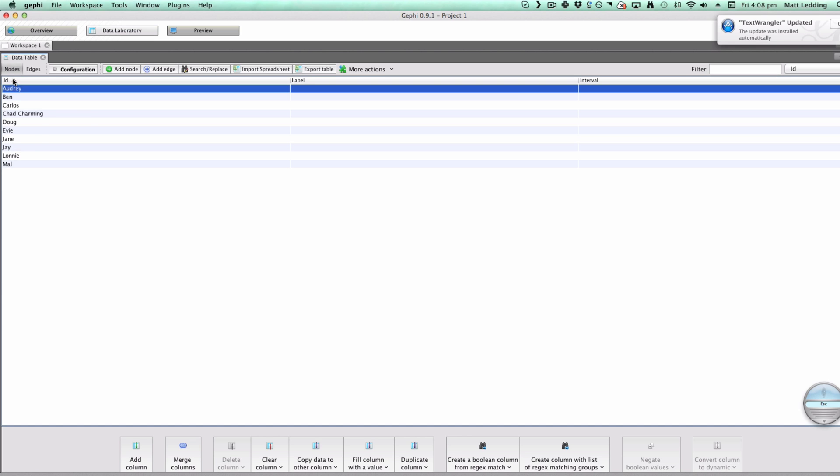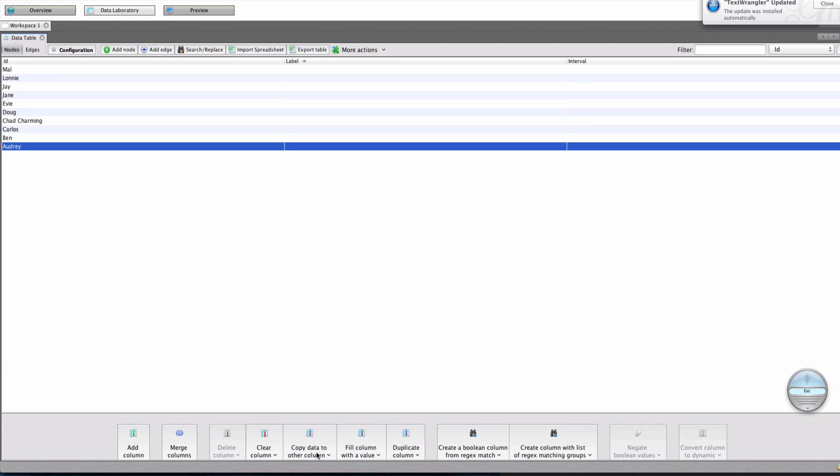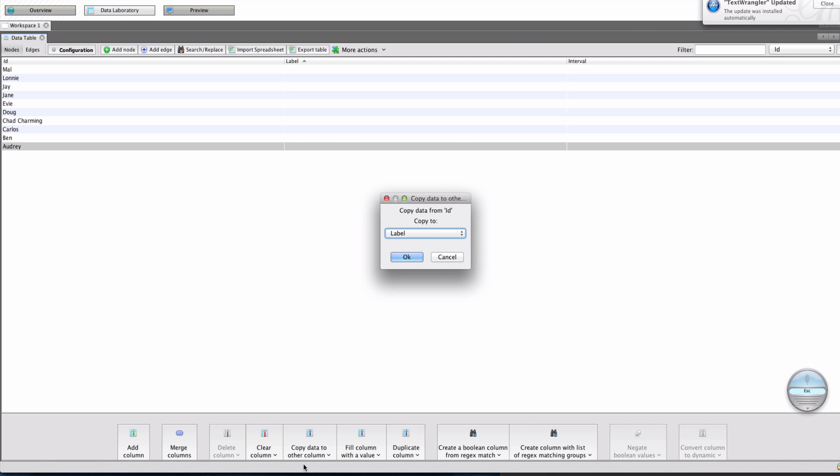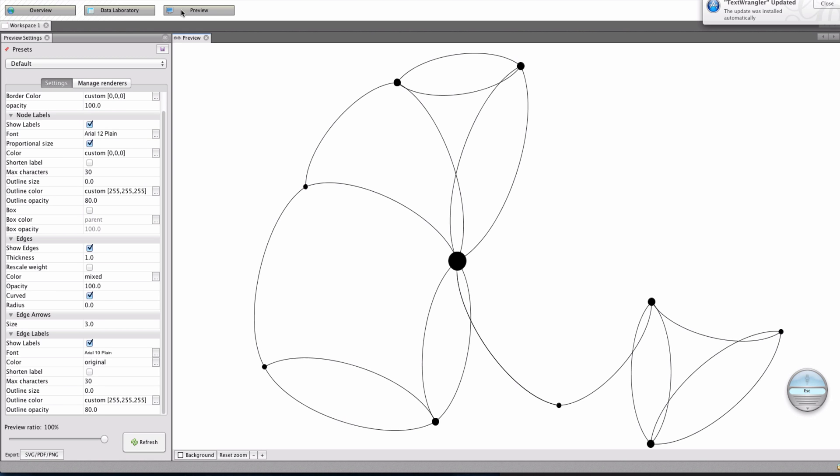Let's do something here in the data laboratory. Let's copy. Let's copy. Actually, let's copy this. ID. Copy from ID. Copy to label. Okay. There we go. And now, let's look at preview again. Refresh. There we go. And there you see right away.